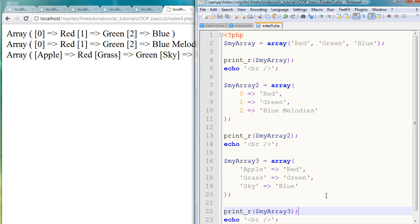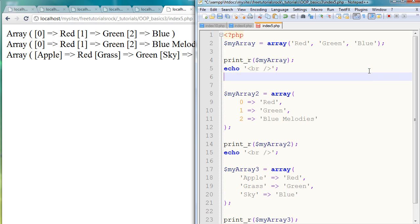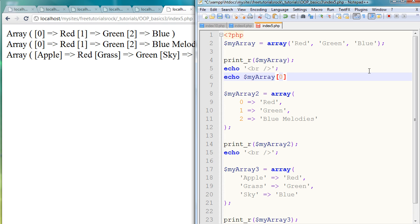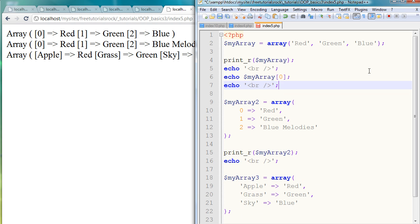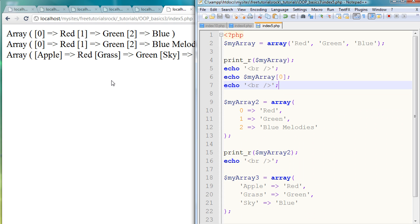To do that, I'm just going to first start off with our first array. Let's say I want to call upon the array value red. How I do that is I'm just going to say echo myArray, then because it's the first array variable or value, I'm going to say zero, and I'm just going to echo another break tag here for organization. If I go back to our page and refresh it, there you go, we have red right there.